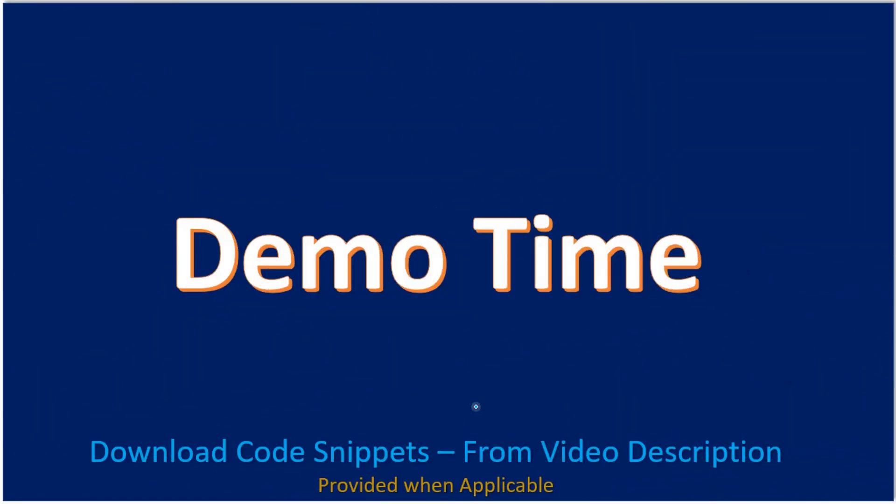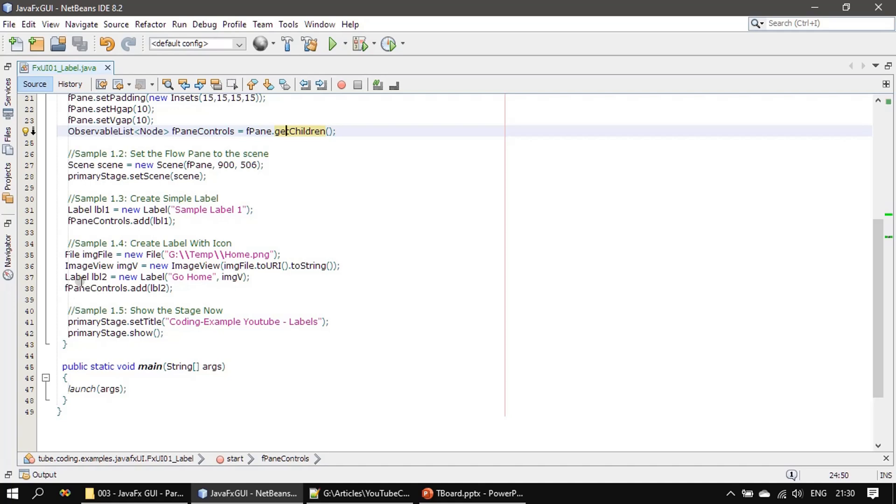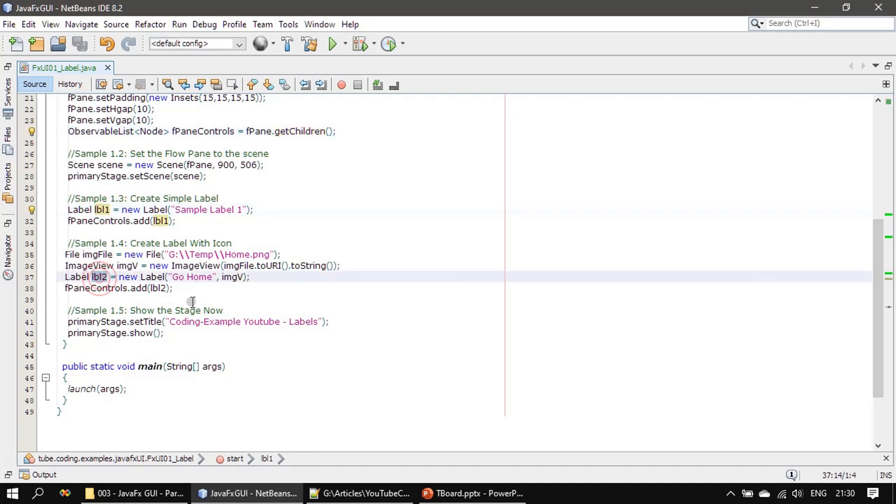This is where we left previously. Now we have label one, label two. We will create a third label, that means the code snippet will go as 1.6.